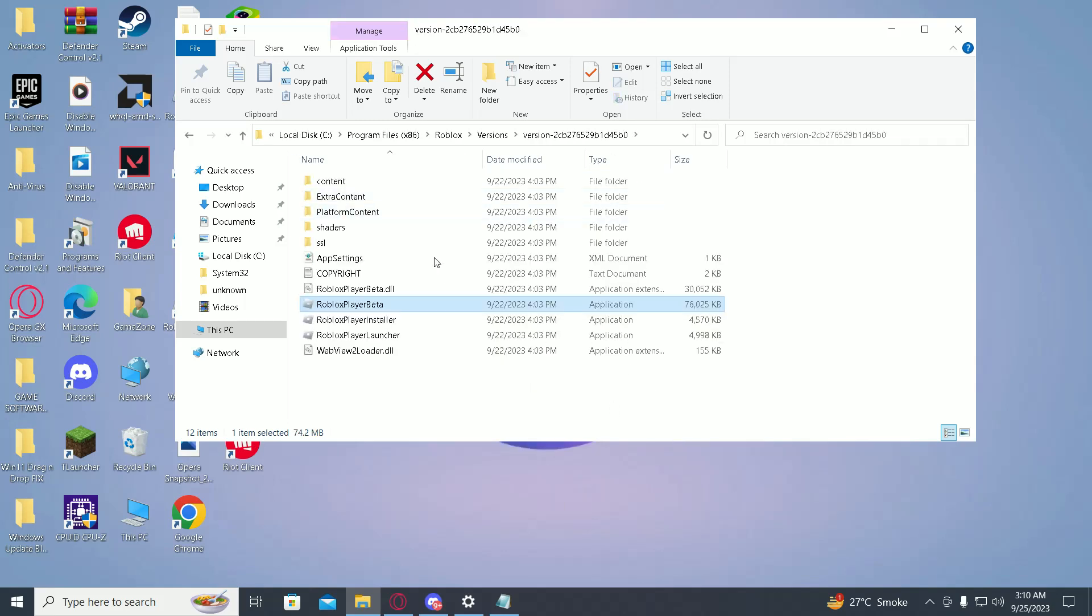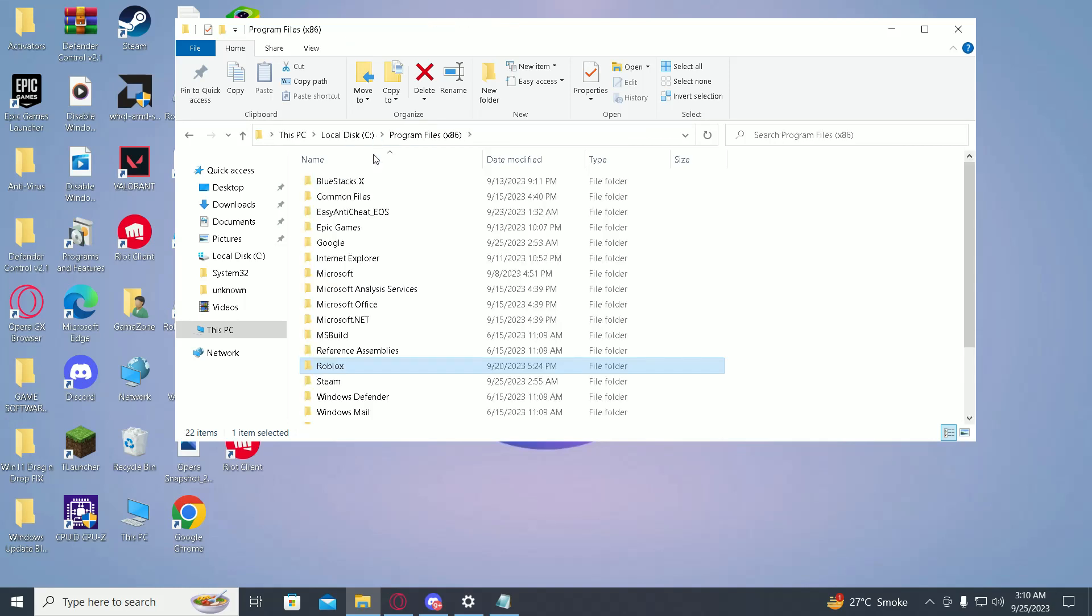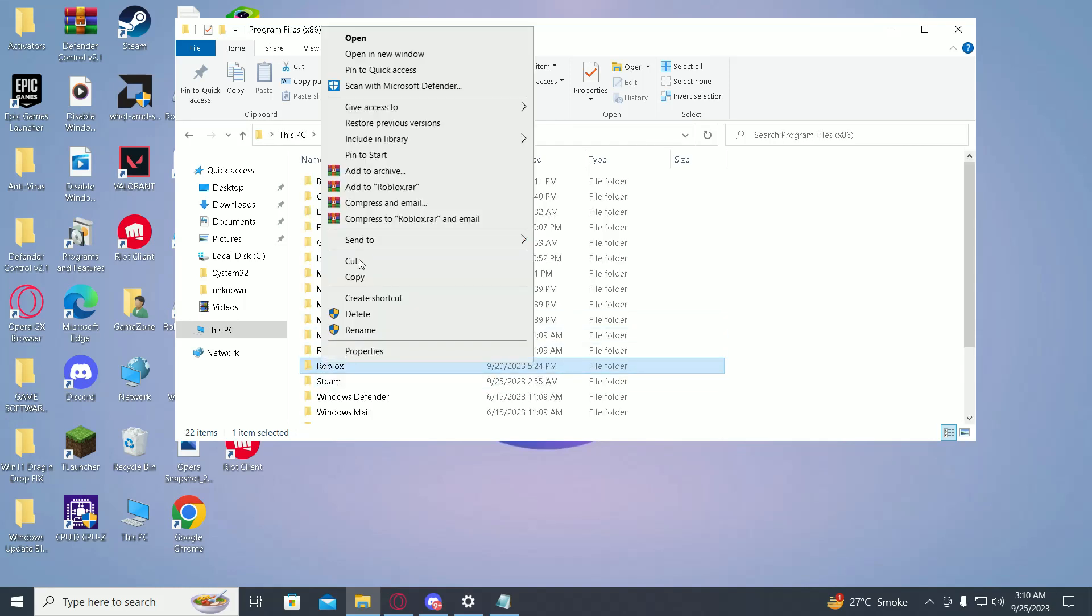Over here, as you can see, it's saved on my C drive right now. Just click on program files and then copy this Roblox folder.